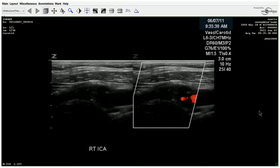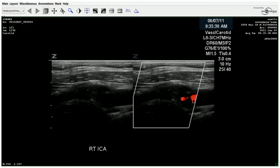Moving distally, they come to the ICA and you can see the color just stops. Now you should be thinking — this is likely a total occlusion, possibly, but we're going to investigate further.